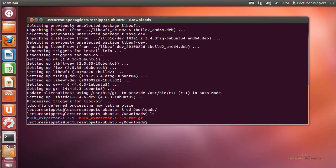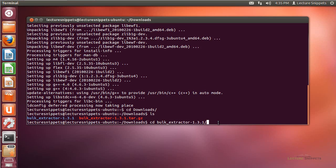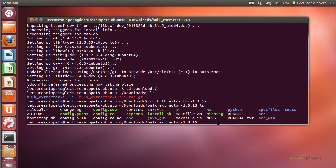I'll type cd Bulk and use the Tab key to auto-complete the folder name, then hit Enter. Now I'm inside that folder. Running ls again, I can see all the information that was inside the Bulk Extractor folder.